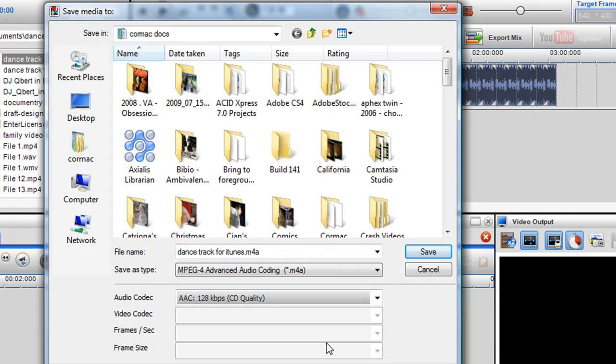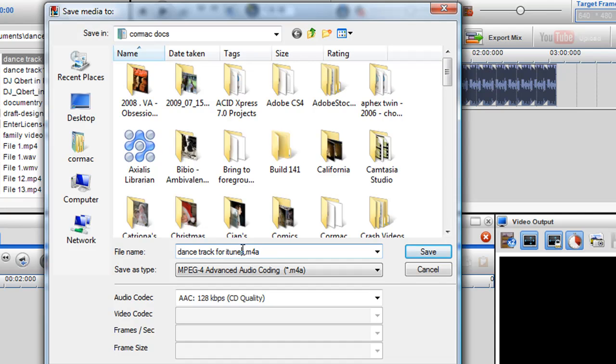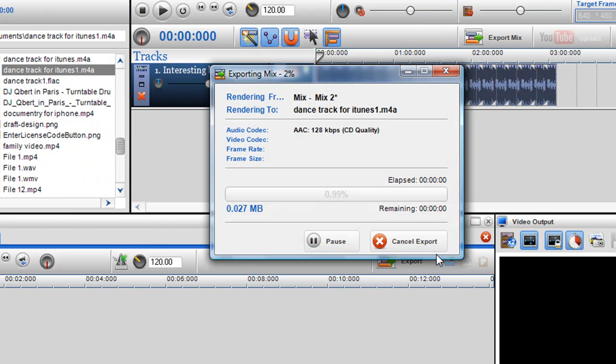I'm just going to pick CD quality and I'm going to call it Dance Track for iTunes 1, and I'm going to click save.